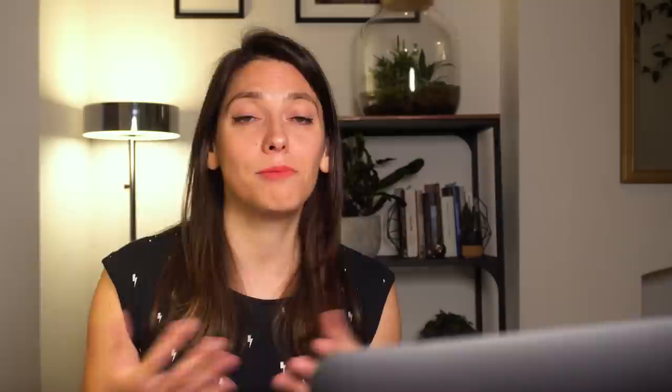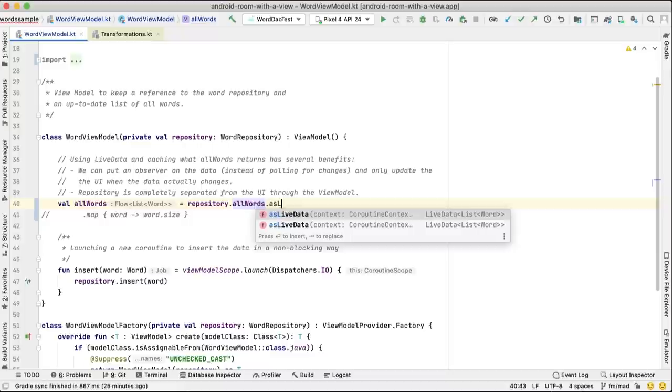First up: LiveData. LiveData is ideal for exposing data to be consumed by the UI. To convert from Flow to LiveData and from LiveData to Flow, the Lifecycle LiveData KTX artifact provides two handy extension functions: asLiveData and asFlow.